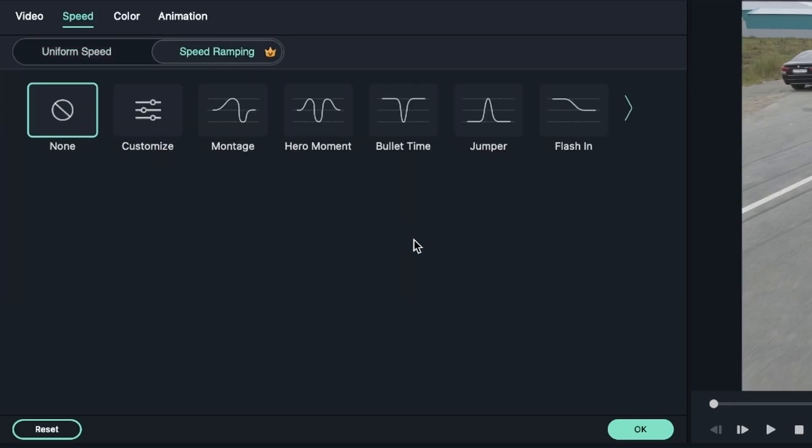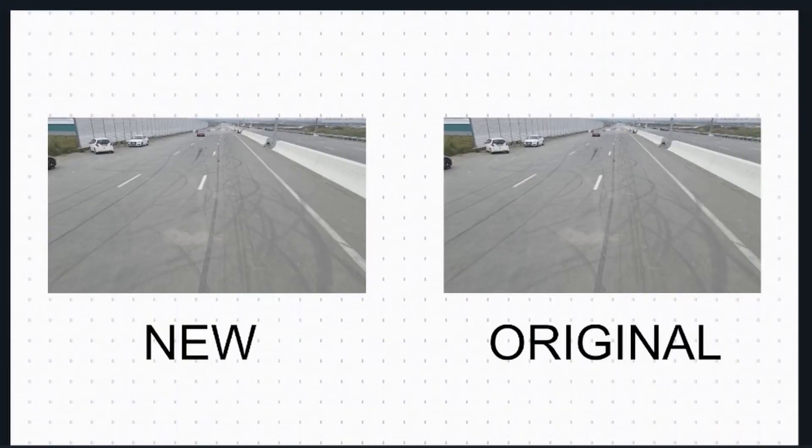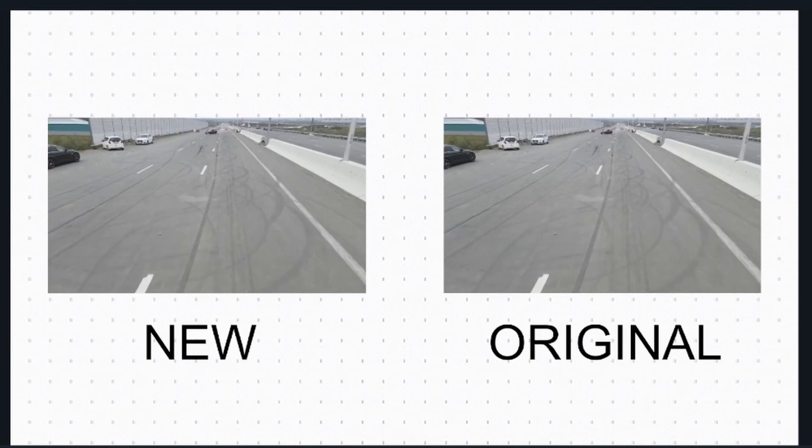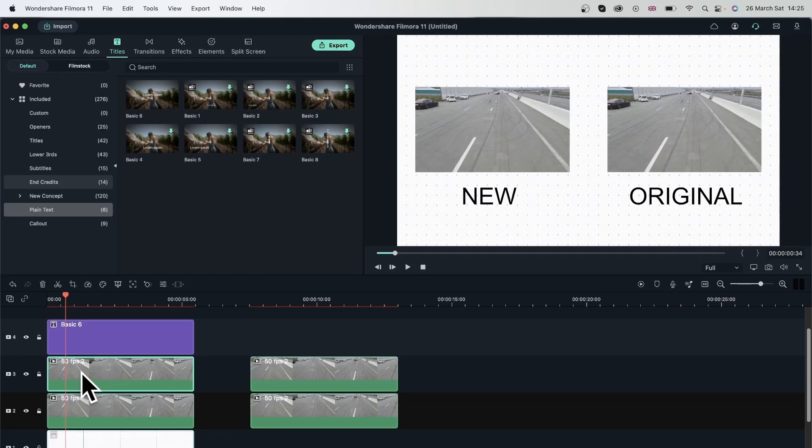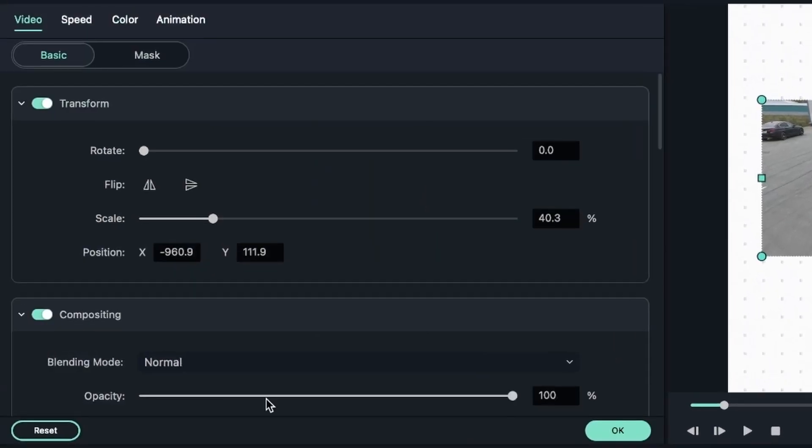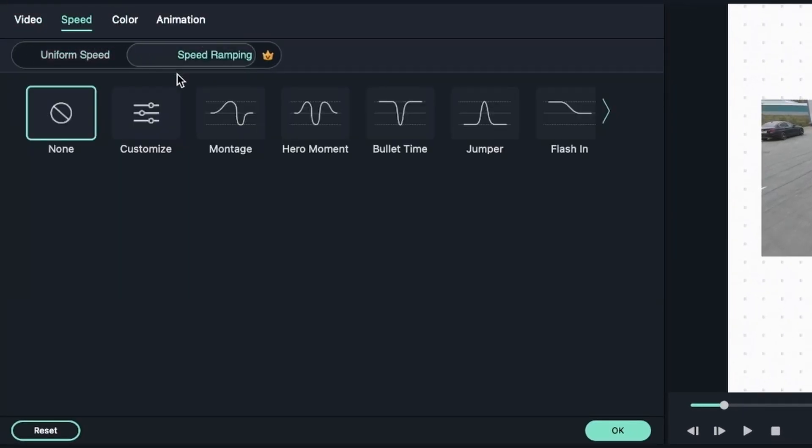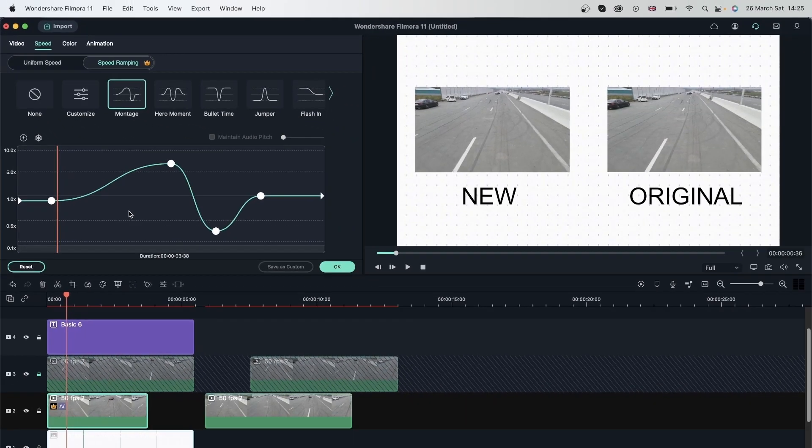This is what it looks like. With uniform speed, like we said, everything is consistent throughout, meaning that if I speed things up by 2 times, it's going to stay like that from the beginning to end. But with speed ramping, you can actually animate some parts to be fast and some parts to be slow. Now with this framing, we can tell the difference between the new one and the original video. I'm going to lock the original video so we don't do anything to it. You can see it's locked. Going to the new video, let's double-click and go to speed, speed ramping. I'm going to first click one of these presets. Let's hit montage and I'm going to get this map over here.